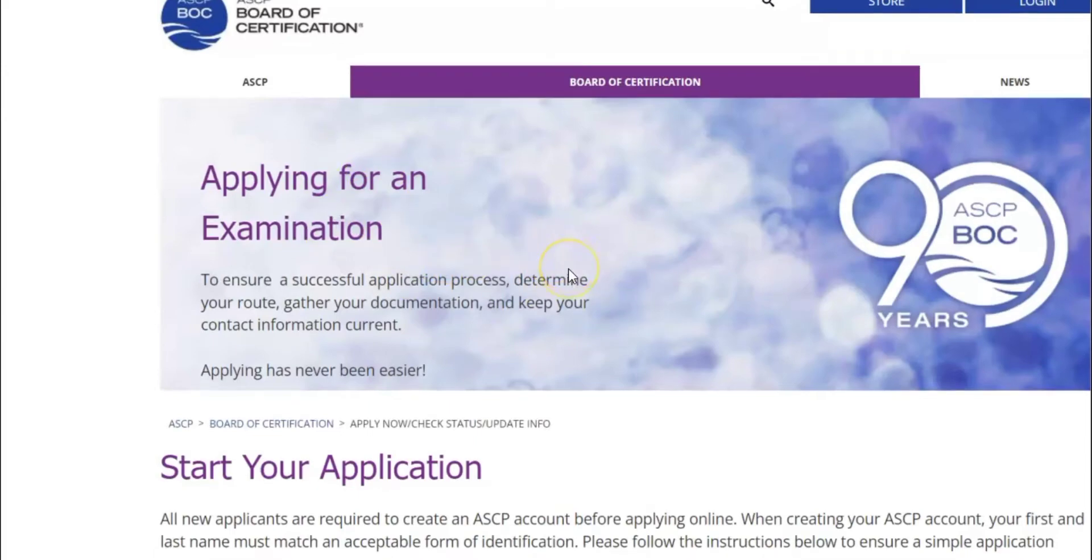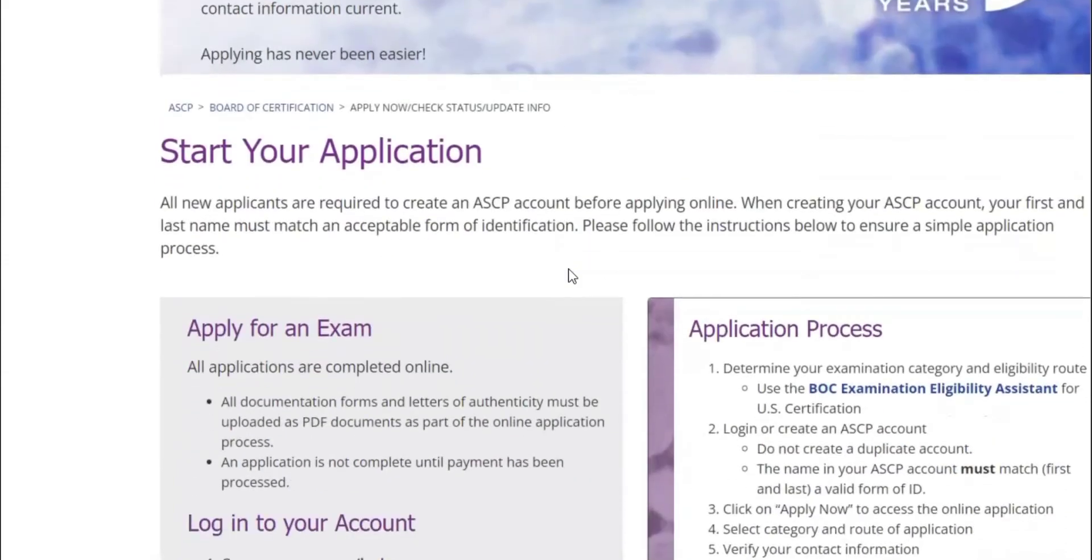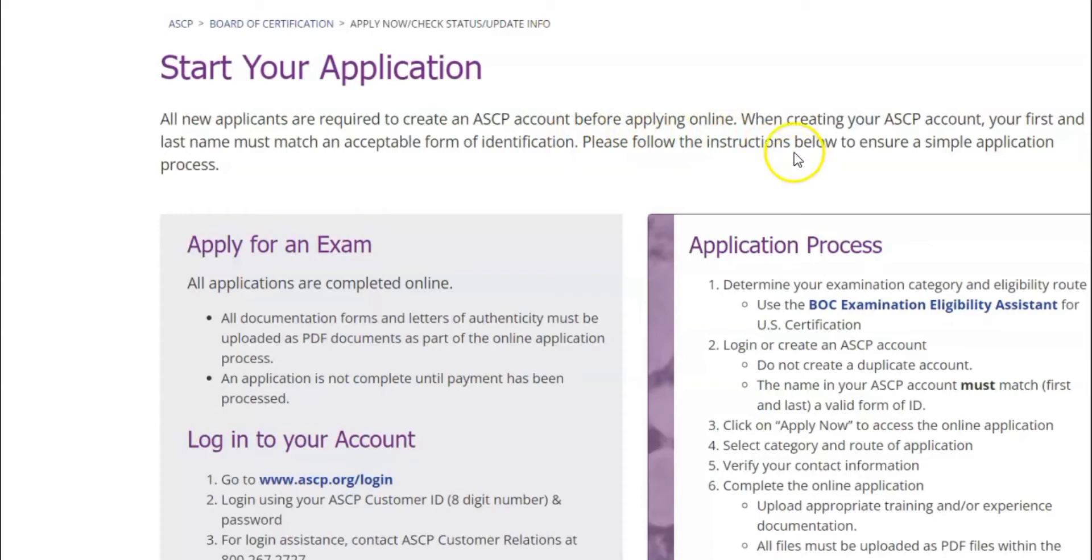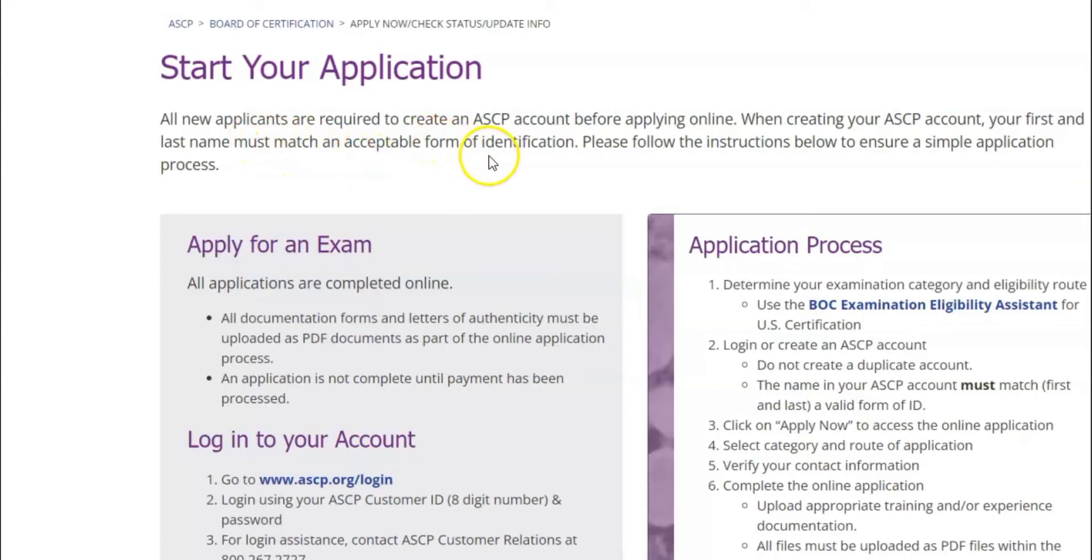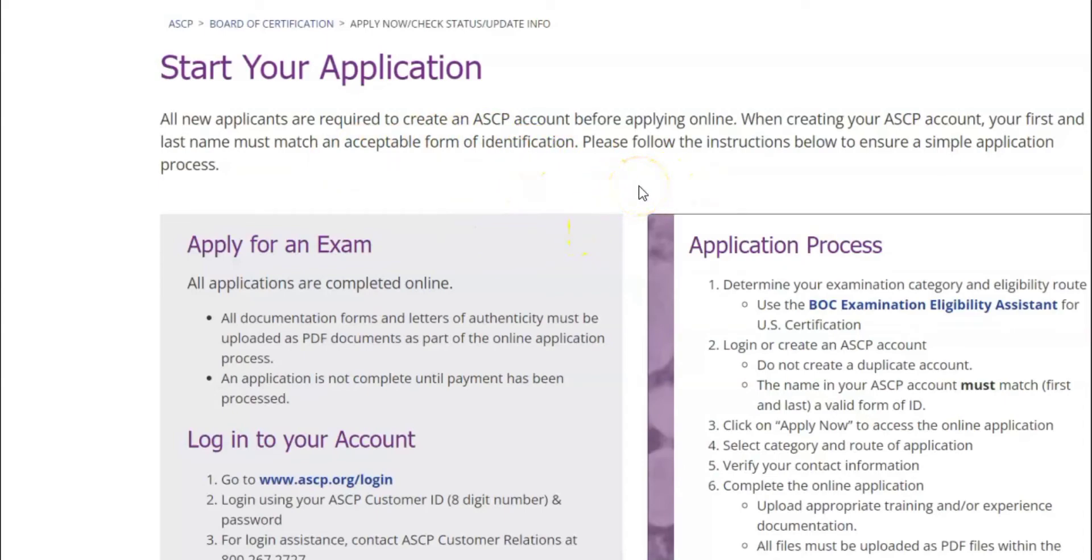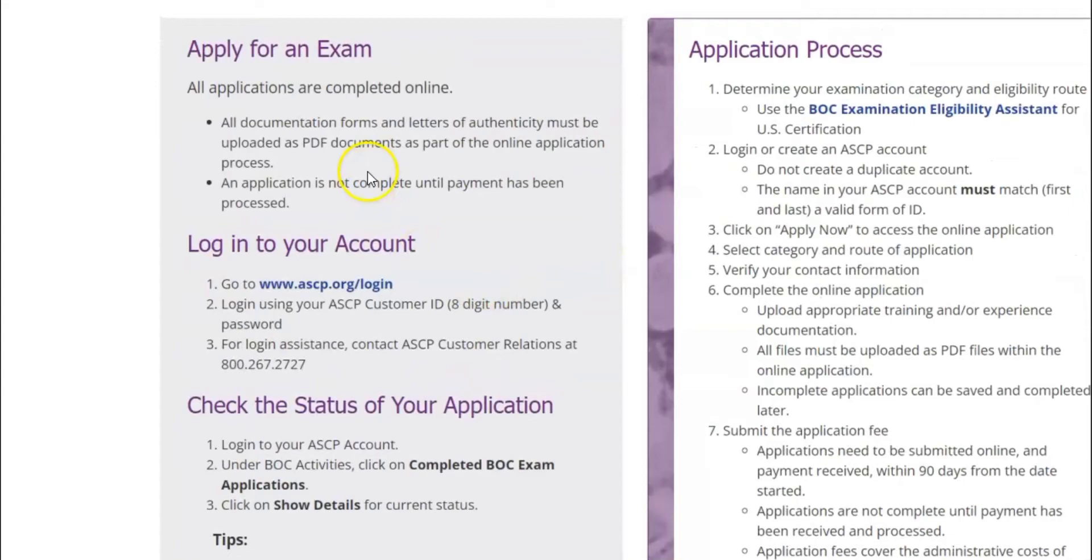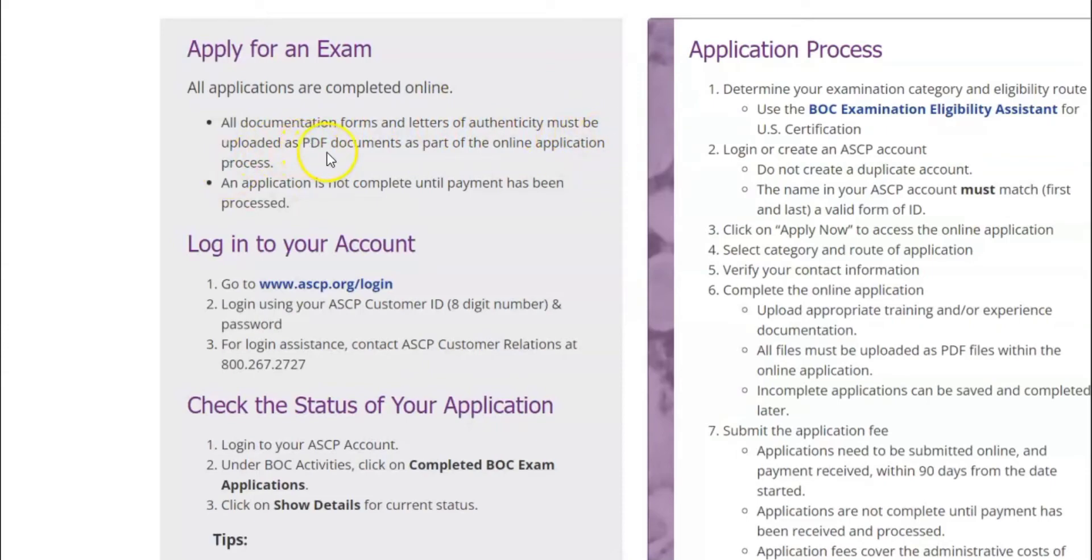So you click apply for credential and then here they'll explain to you the process of application. Of course applying for an examination, they'll tell you how to start the process. All new applicants are required to create an ASCP account before applying online. Please follow the instruction below to ensure a simple application process. All applications are completed online, all documentation form and letter of authenticity must be uploaded as PDF documents as part of the online application process.